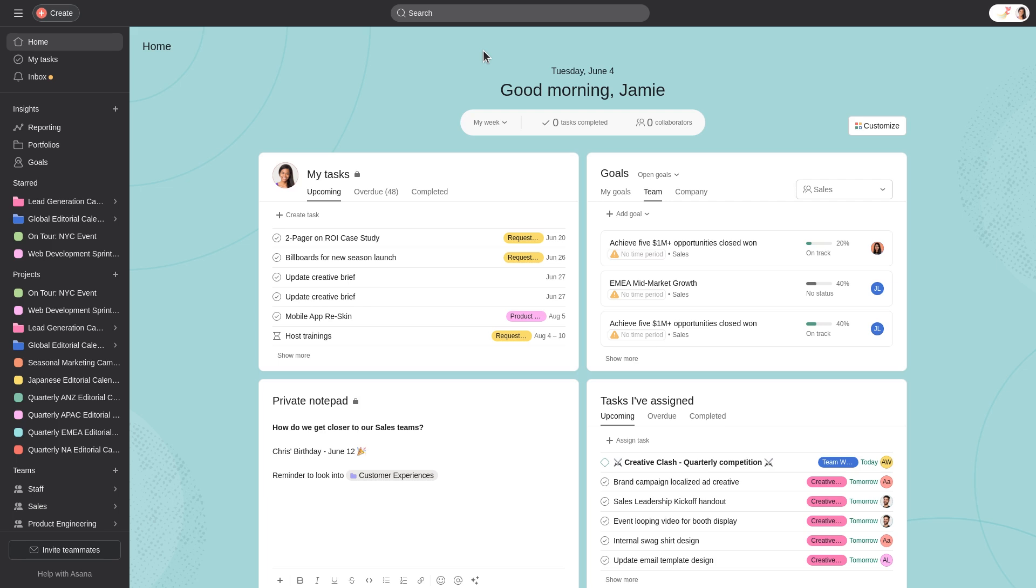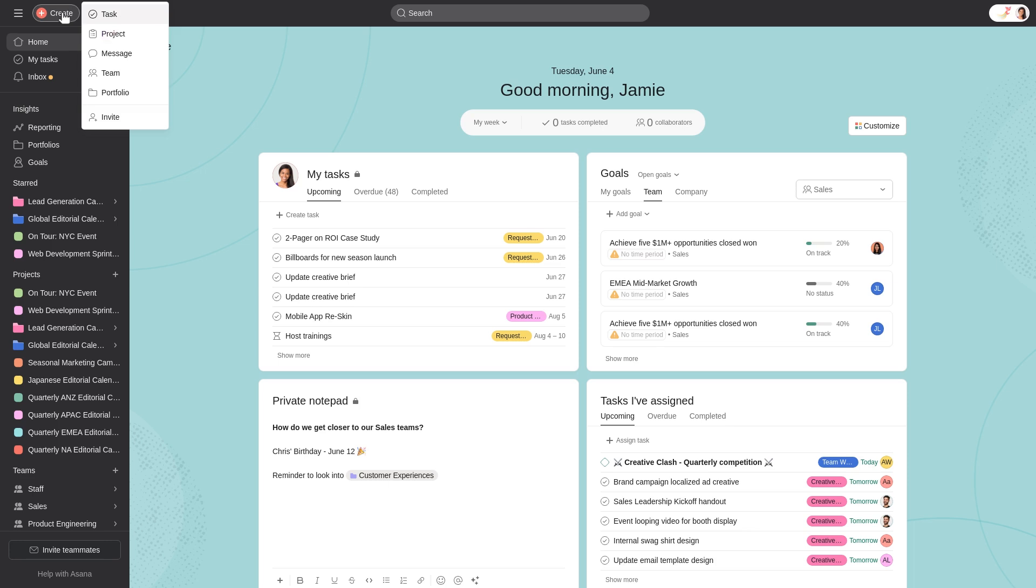There are two ways to create a new project: by clicking the Quick Add button, then clicking Project, or by clicking the plus button in the sidebar next to Projects and clicking New Project.